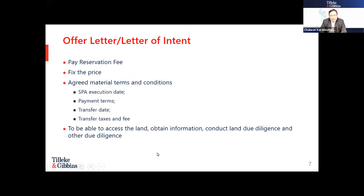Regarding the offer letter or letter of intent: normally it will contain terms and conditions such as the reservation fee, price of the land, and material terms. It is subject to the final sale and purchase agreement. You need to fix the SPA execution date, payment terms, transfer date, and who will be responsible for transfer tax and fees. If you want to conduct land due diligence or physical condition review, you need to be able to access the land and obtain information from the seller, and should specify clauses allowing such access.